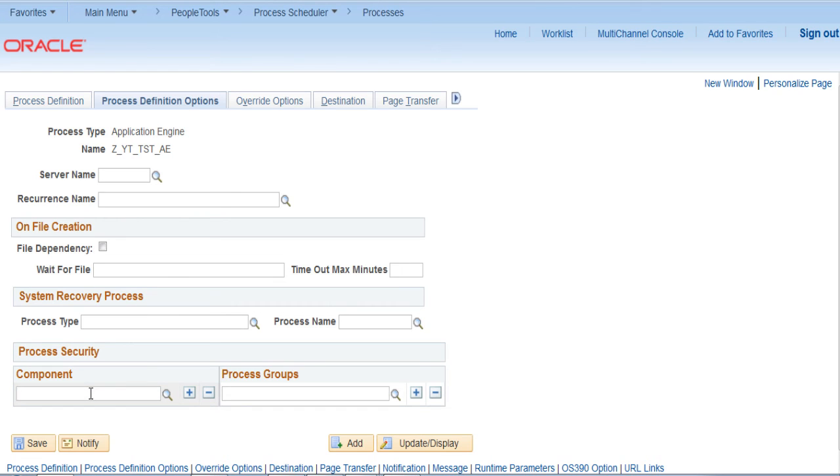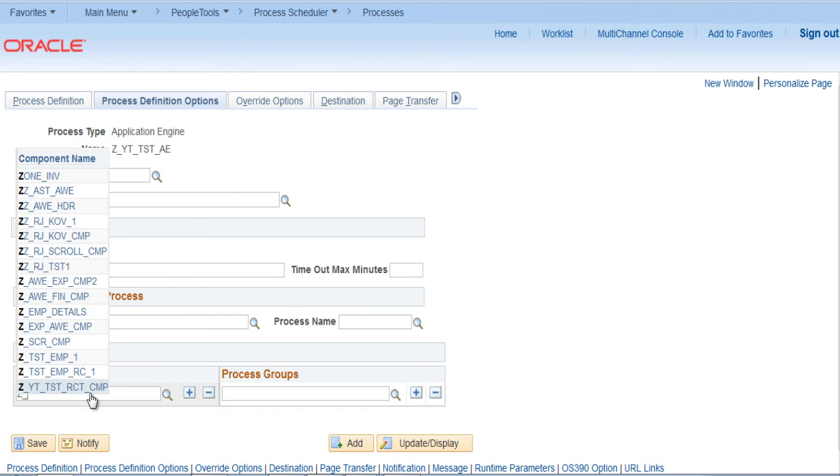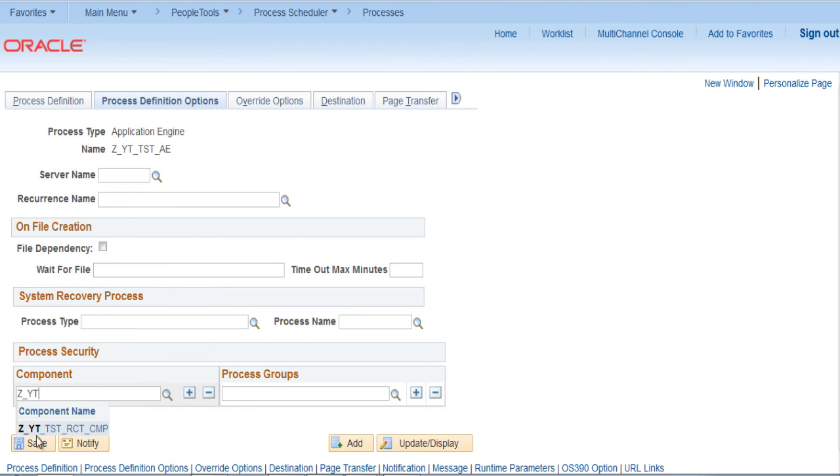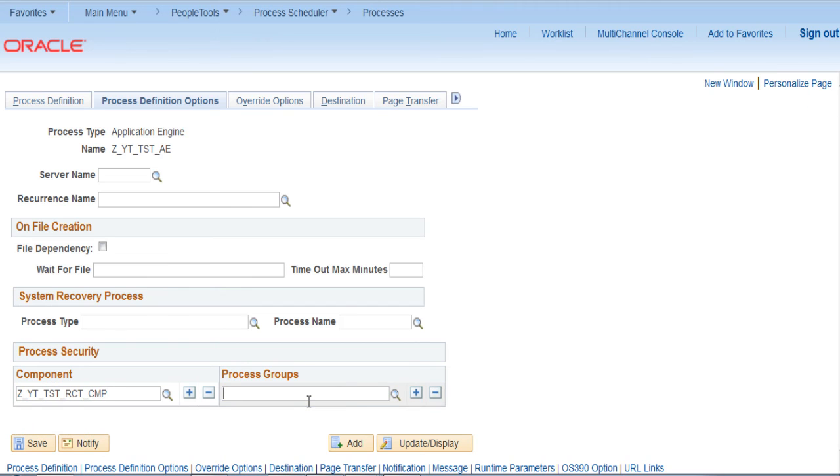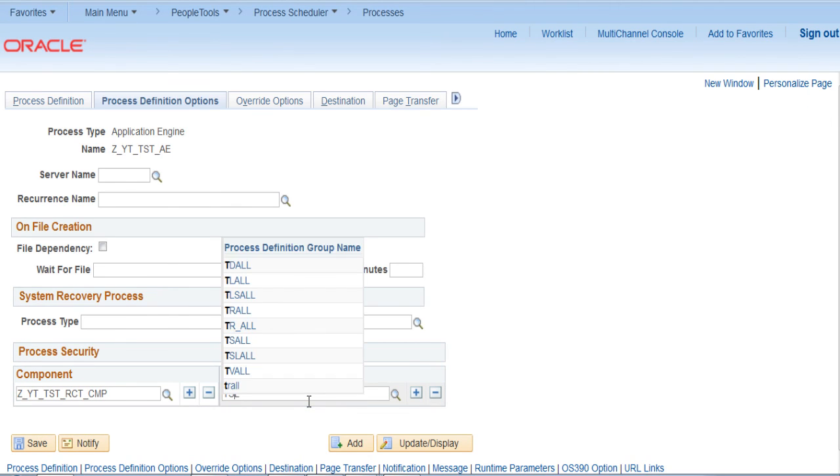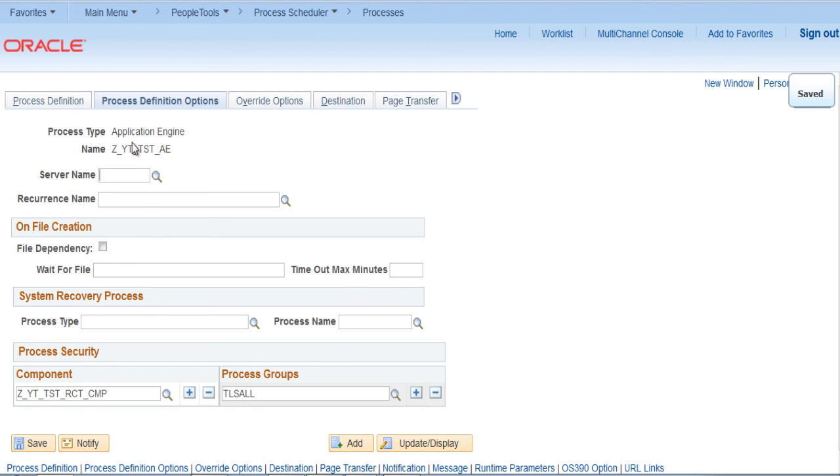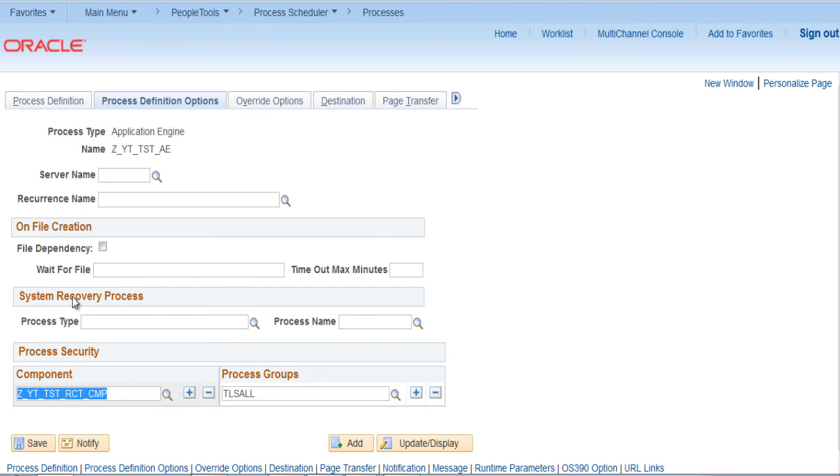Provide the required component name here and save. This way we connected application engine with the particular component name.